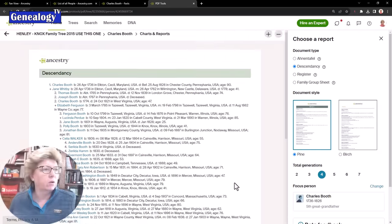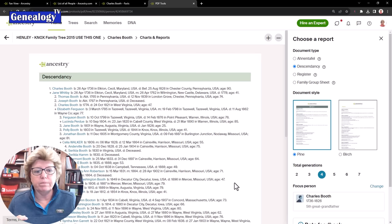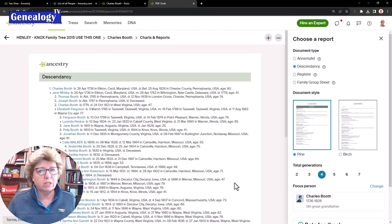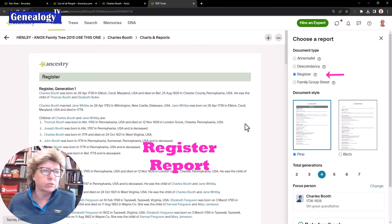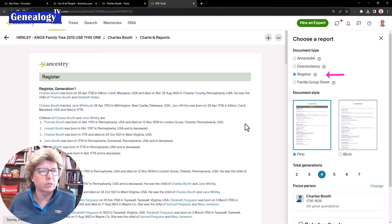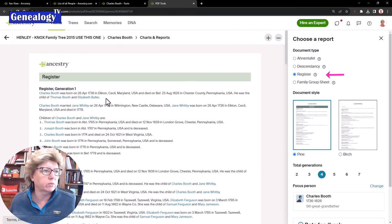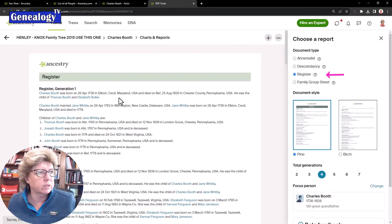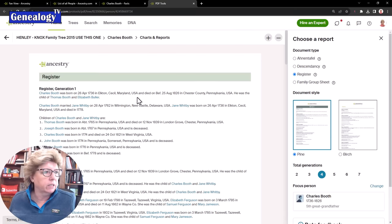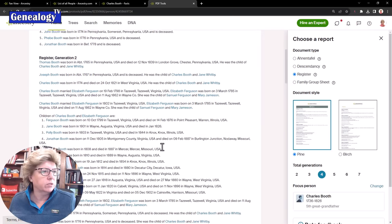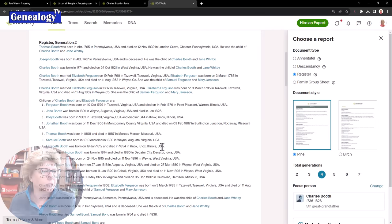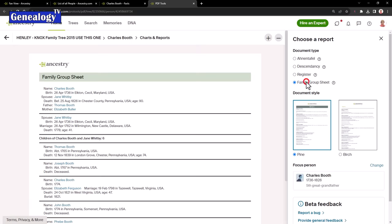This might be helpful especially if you are doing some DNA research and you're trying to find all of those descendants of this person and see how they line up in your tree. We then have the register report and here it kind of reads a little bit more like a narrative. It starts out giving us full sentences. Charles Booth was born on the 26th of April 1736. So you get the idea. It is a little bit more of a narrative but then it kind of breaks down into the different generations as well.